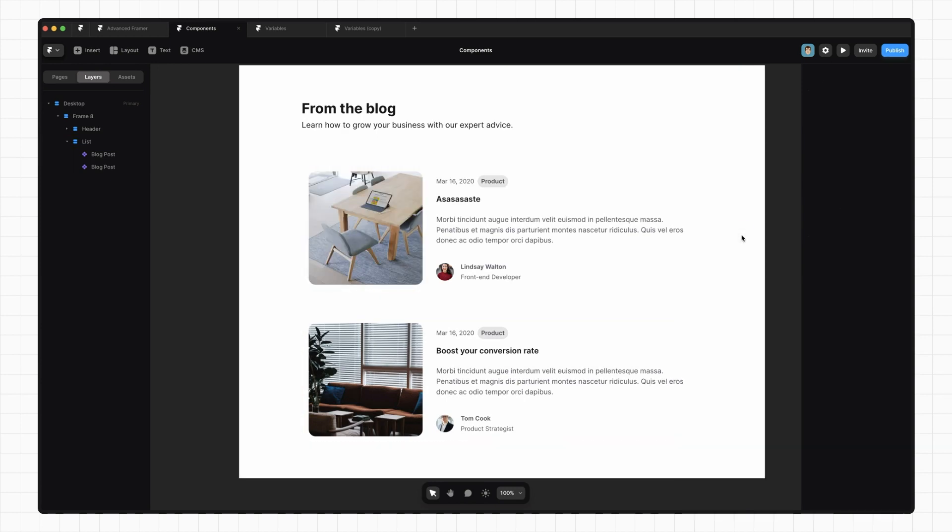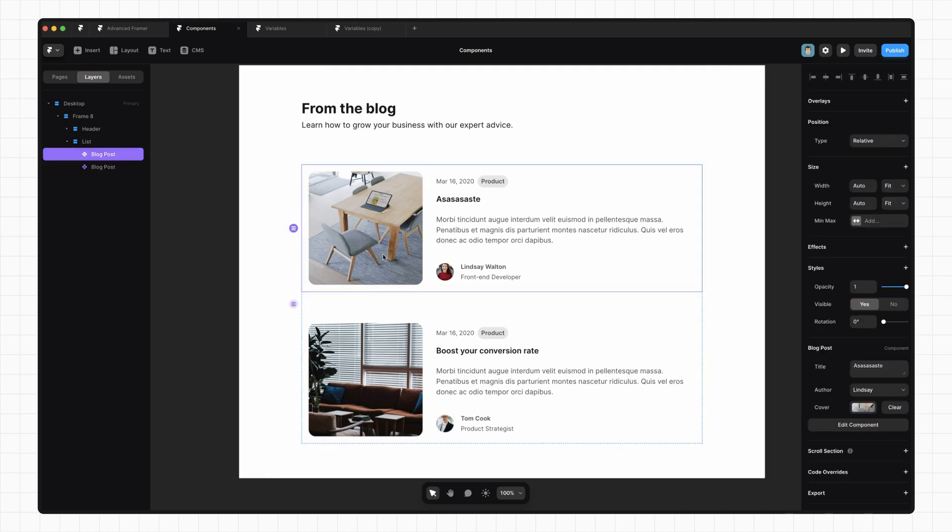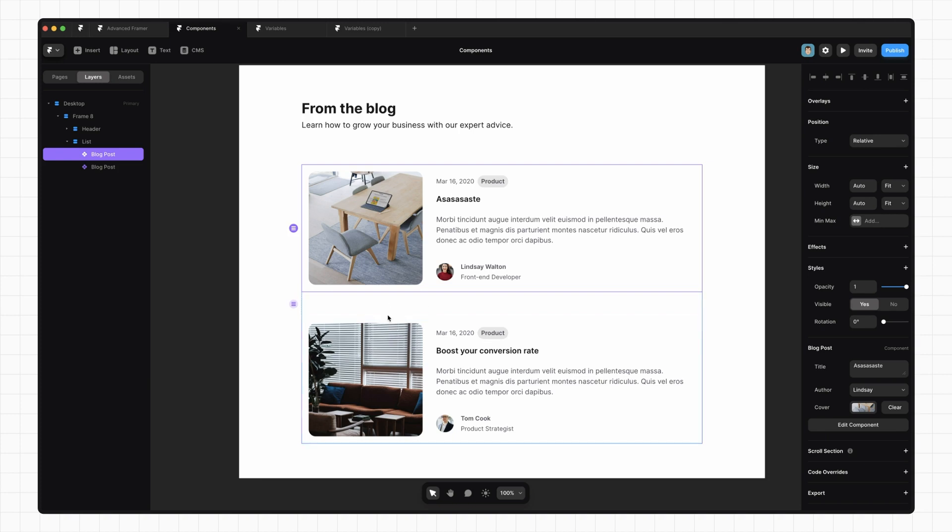We'll go through variables in more detail in another video, but that's pretty much it for the basics of components in Framer. I hope you found this video helpful. If you did, I have a bunch more beginner Framer videos. I'm also working on an advanced Framer course which you can find by going to the link in the video description. Anyway, catch you next time.